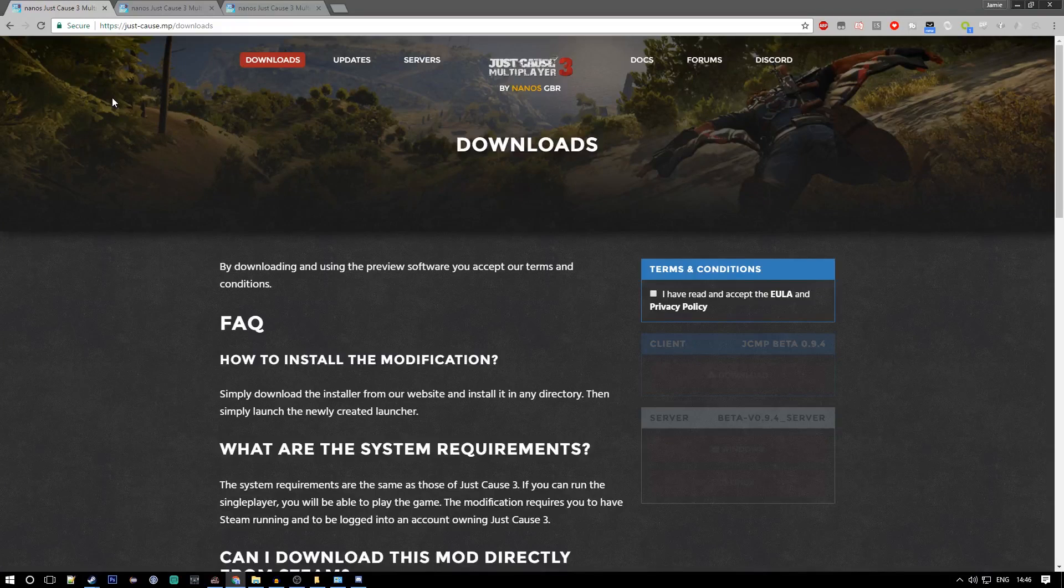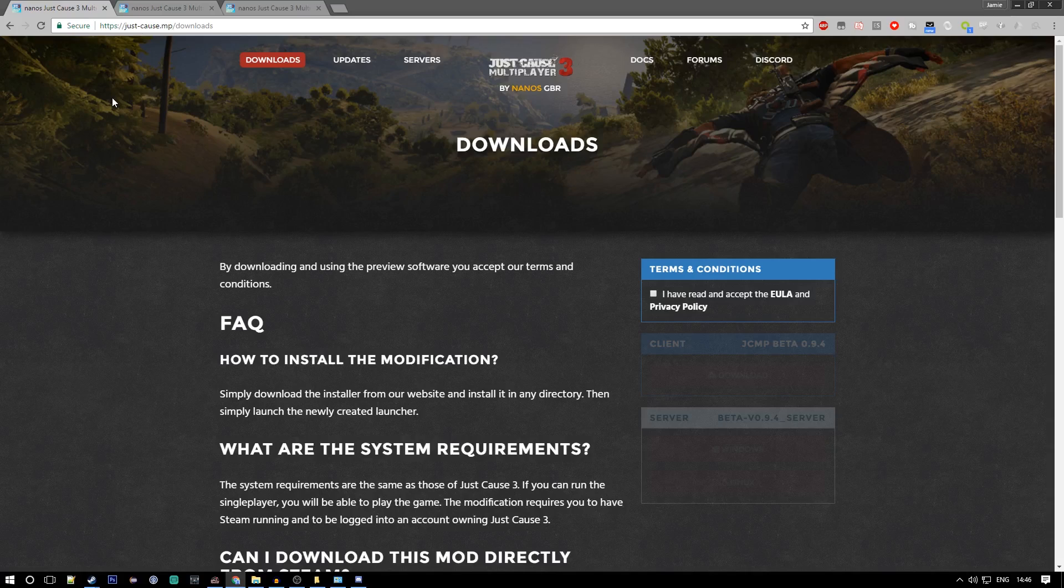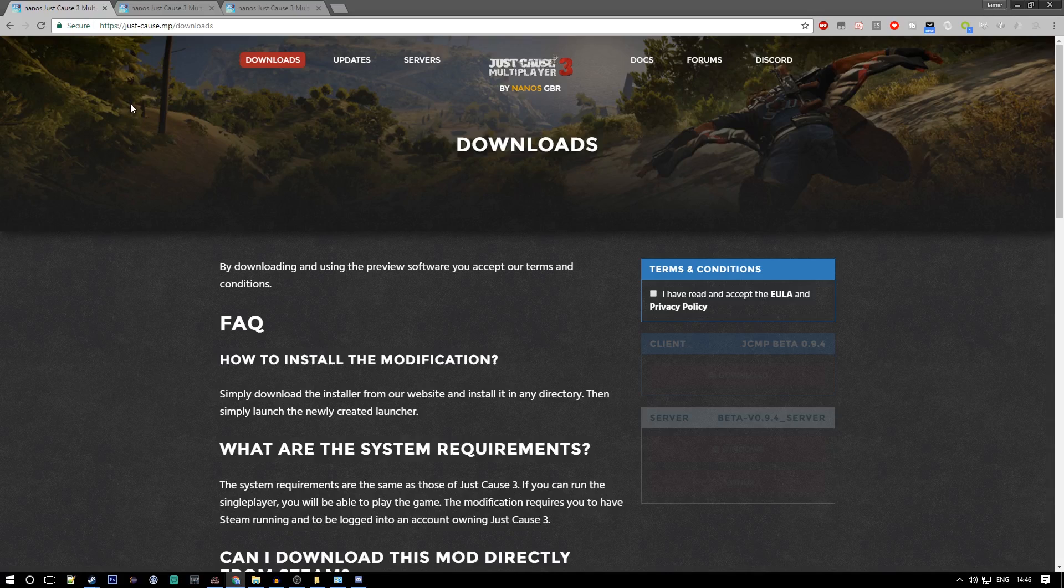Yo what is up guys, Gambling here and welcome back to my video. Today we're going to be showing you how to set up a Just Cause 3 multiplayer server for beta version 0.9.4. It's the same as beta 0.9.3 but you'll want to set up a 9.4 server as we're on 9.4 now.